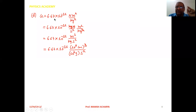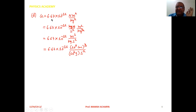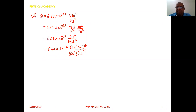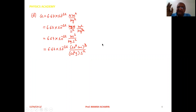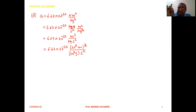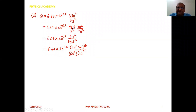Now the value of G is given in MKS and we need to convert it to CGS. The value given is 6.67 into 10 raise to minus 11 newton meter square upon kilogram square. Be careful: first convert newton. Newton means kilogram meter per second square. So substituting: kilogram meter per second square into meter square upon kilogram square — one kilogram cancels out.